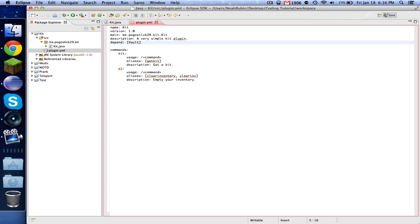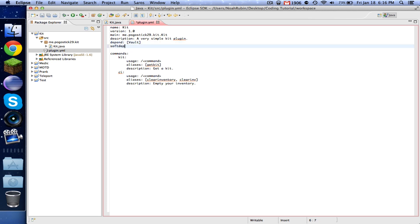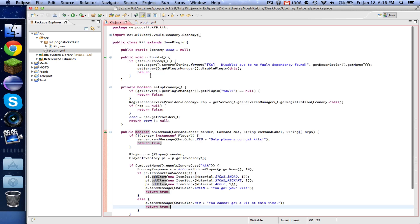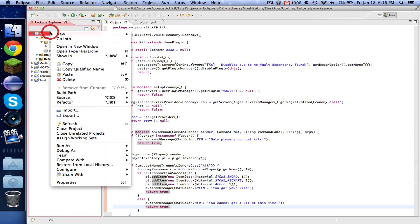Now let's say that you want to let this happen without Vault. I'm not going to show you how to do that, but if you type softdepend Vault, then you don't need to have Vault installed. It wants it, but it's not going to stop it if it doesn't. So we have it depending on Vault now, and we should have this set up.